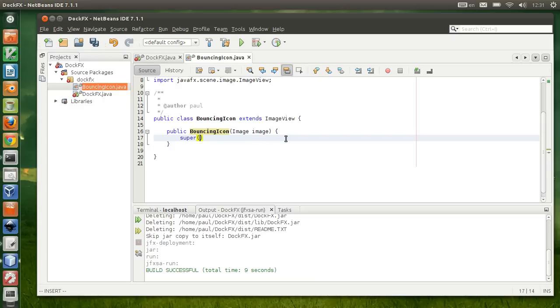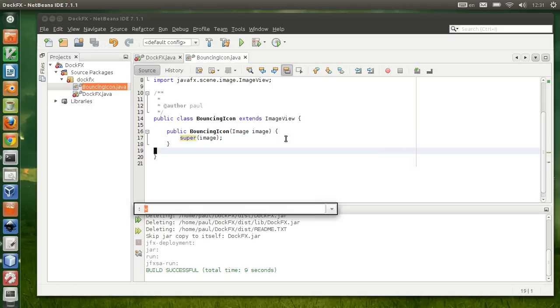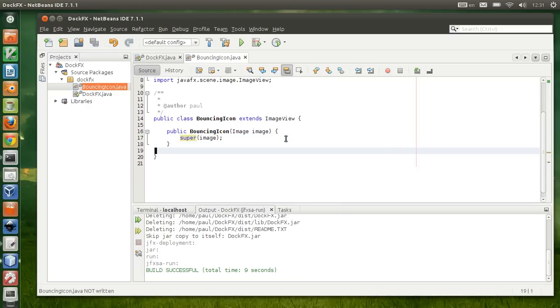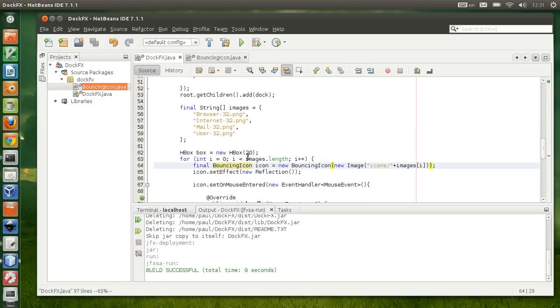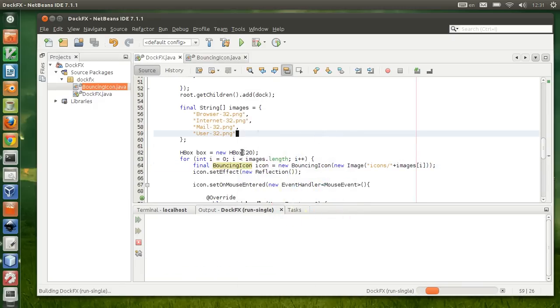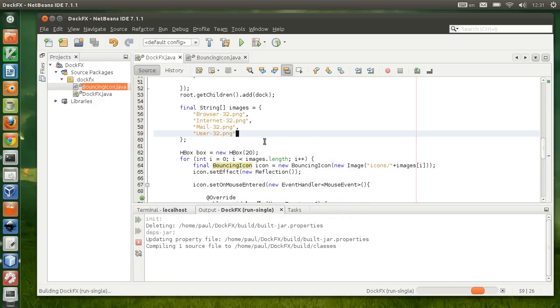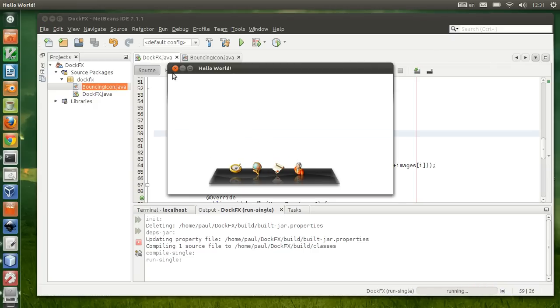We're gonna have to generate a constructor which will take in an image by clicking on that and select that one. That means it will help me create a constructor with a parameter image in it. What we do is we're gonna call the constructor on the super class, which is ImageView, and pass that image to it. Now are we okay? Yes we are.